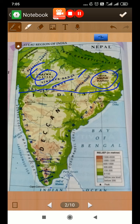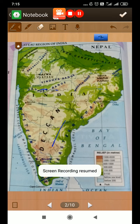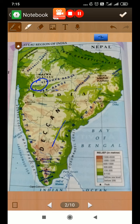Now let us look at the Deccan plateau. The region south of the Narmada river, along with the Satpura range, comprises the Deccan plateau, which is the largest plateau in India. This plateau is bounded by the Western Ghats and the Eastern Ghats. The Western Ghats are a long range of hills that include the Nilgiris, the Anamalai Hills, and the Cardamom Hills.